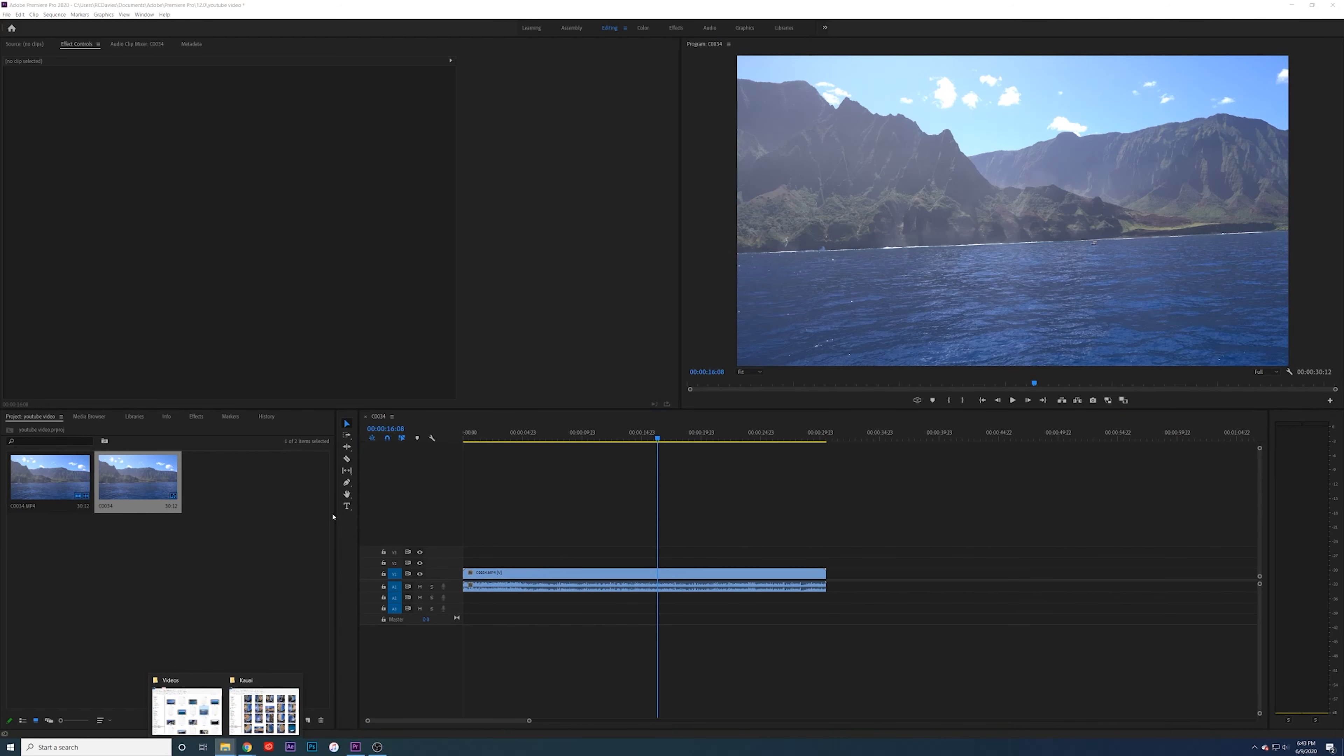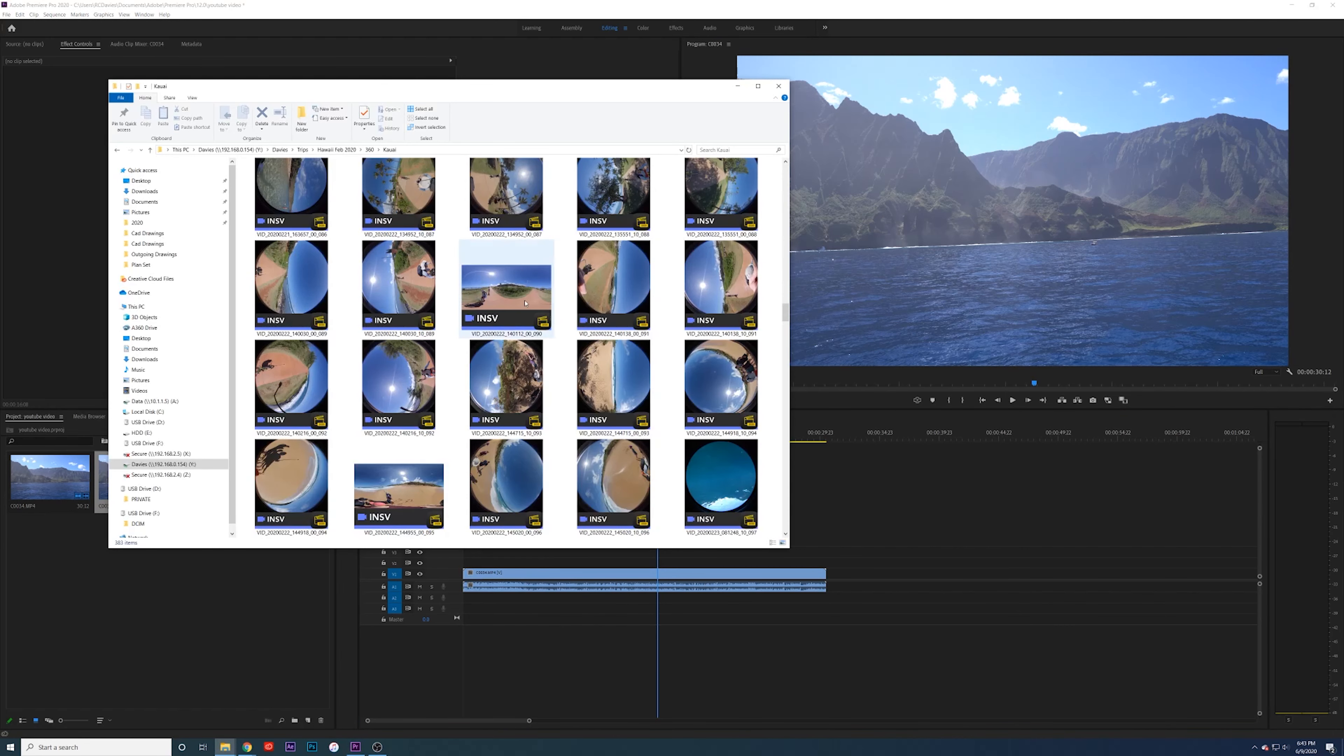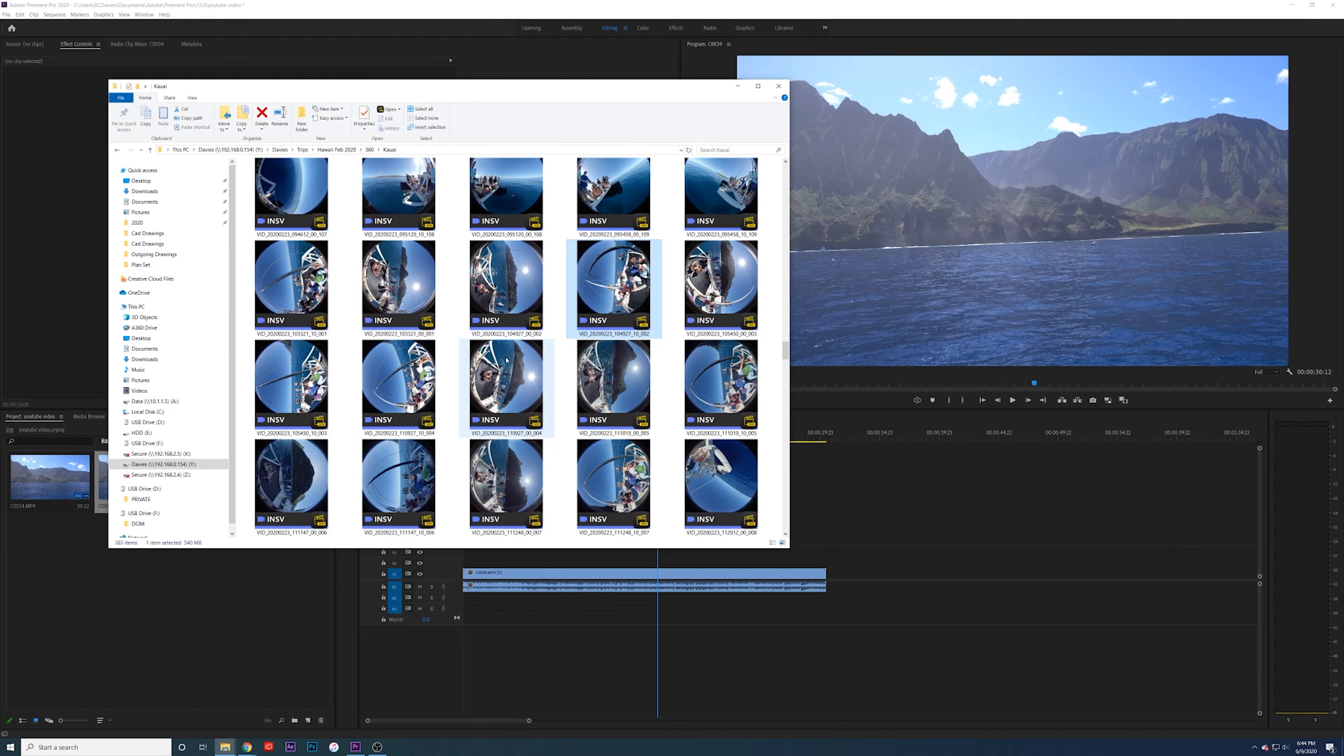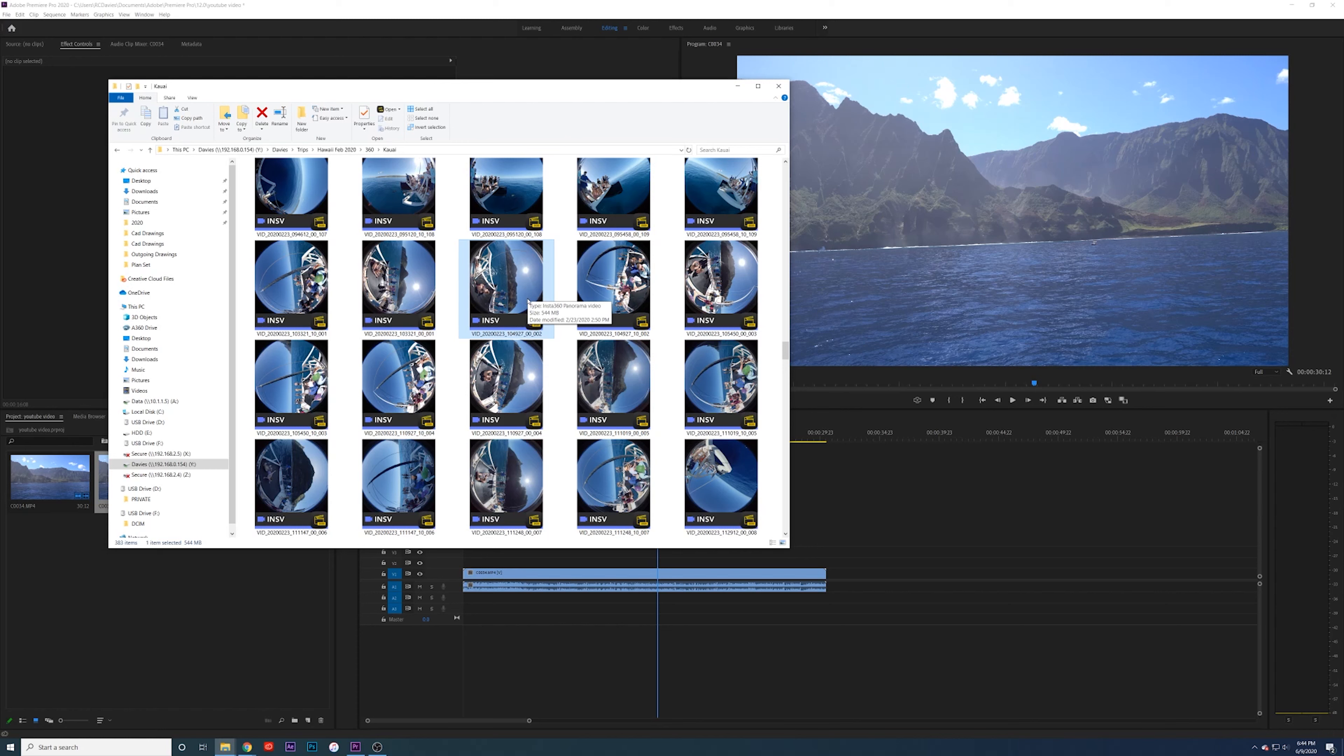Let's go grab our 360 video. You do not have to select both files, like the one for the front and the back of the camera. You can just pull one in. And because you have that plugin, Adobe will be able to know what the other file is and you'll get that 360 pulled into Adobe.